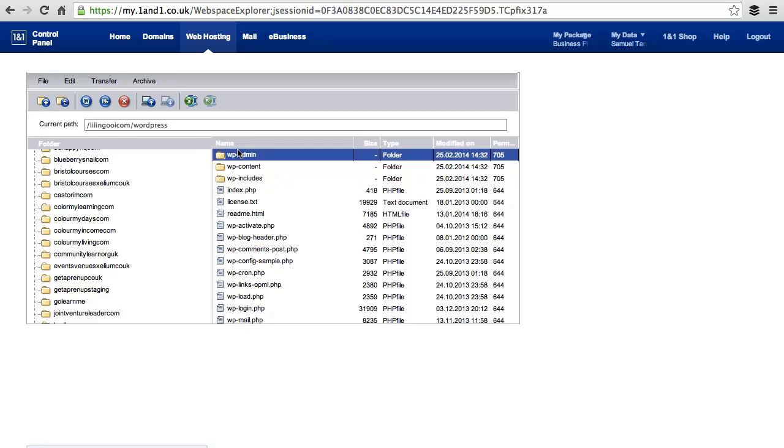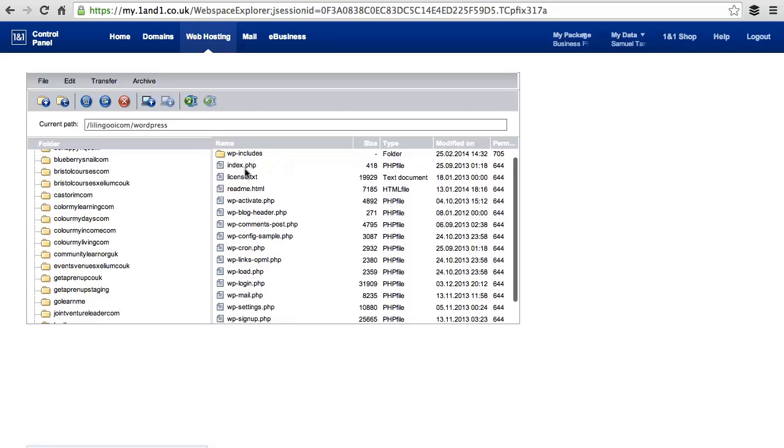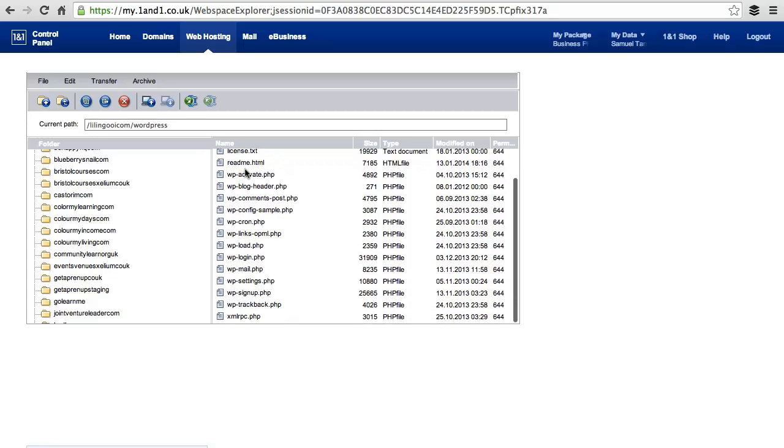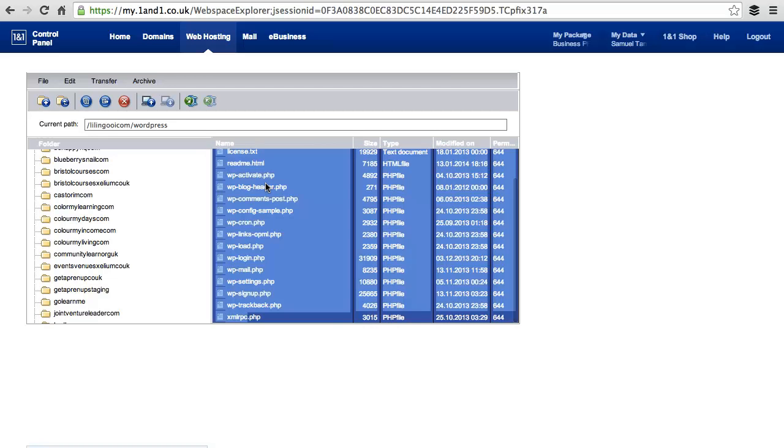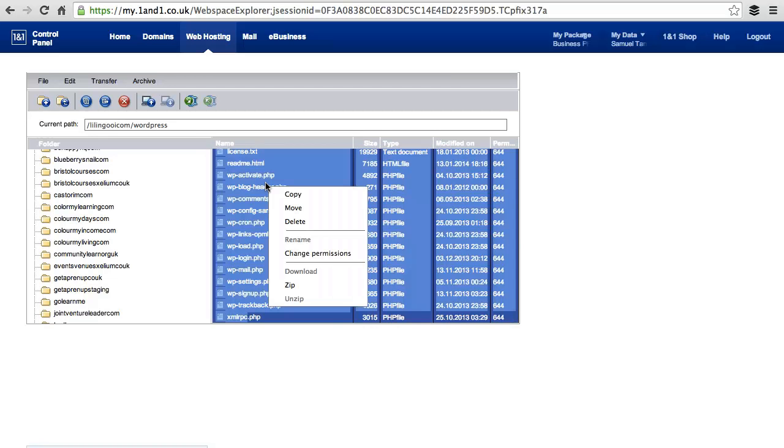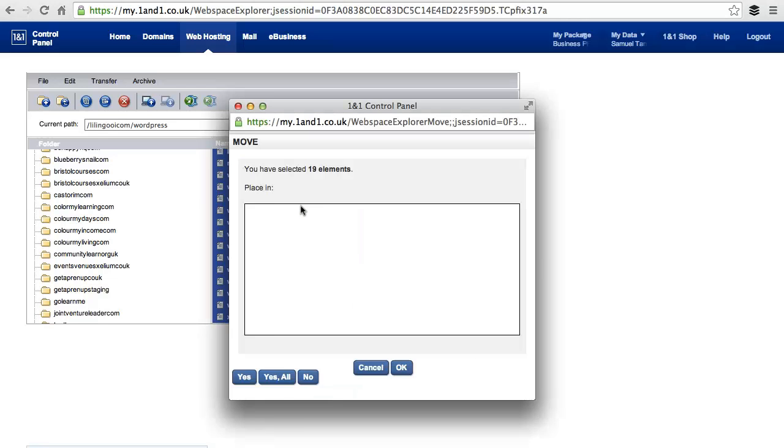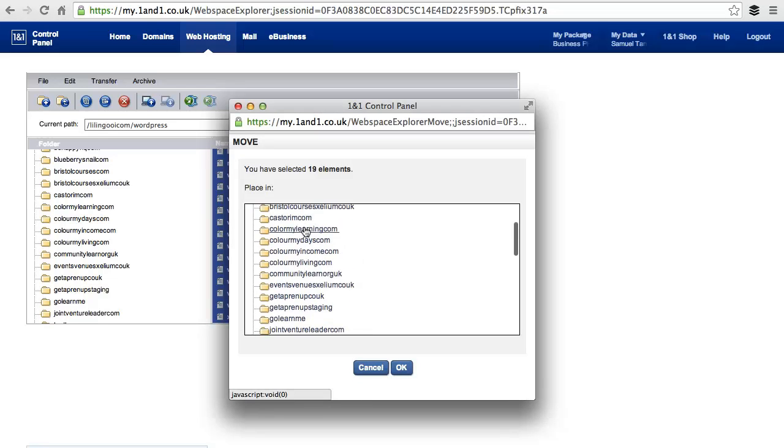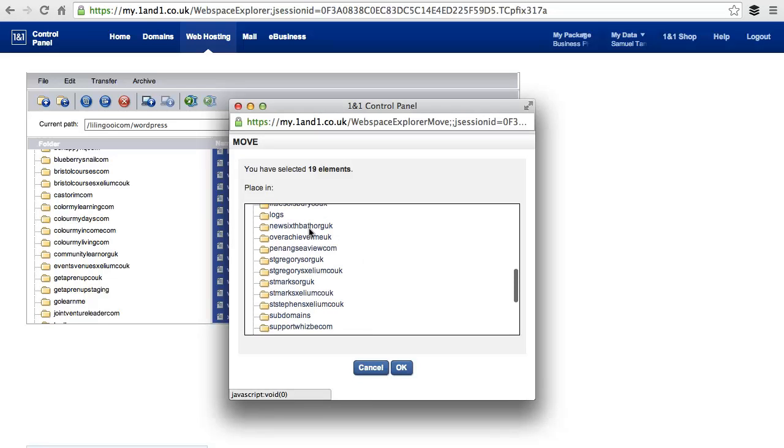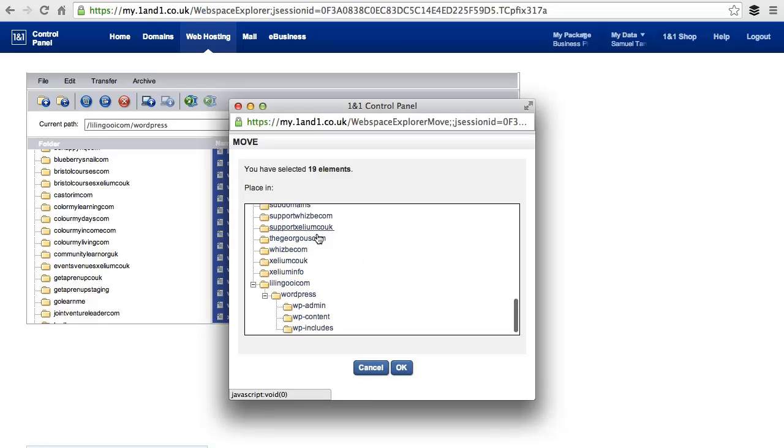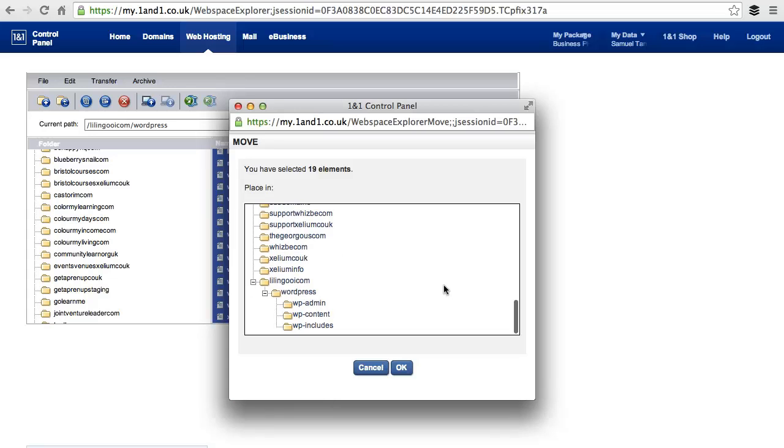To do this, click on the first file, hold down the Shift key and click on the last file. Right click and choose Move. Now select the target folder where you would like these files moved into. Pick the folder name you have just created and click OK.